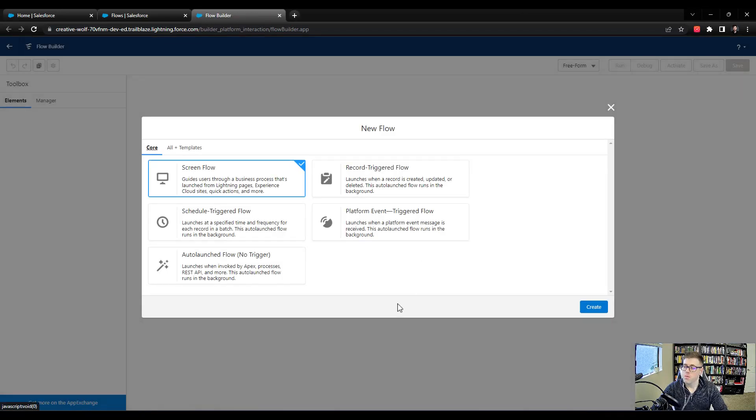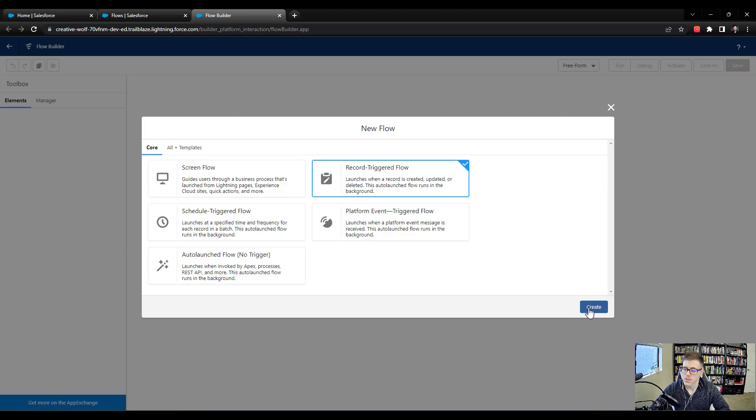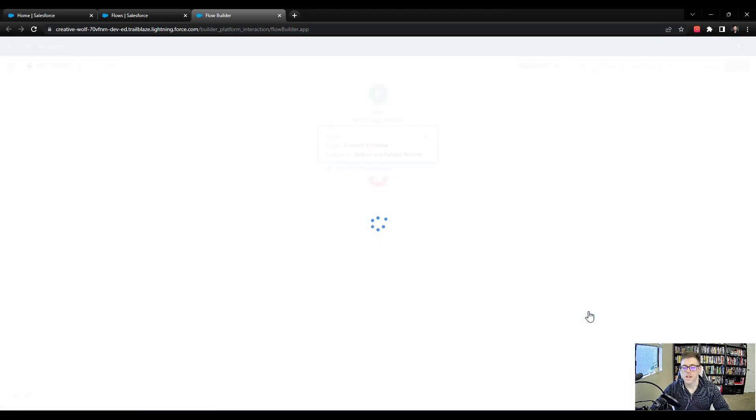And I hope you've been paying attention, but which flow should we select? Which flow type? You said record trigger flow, then that means you're awake. Good job. Press Create.